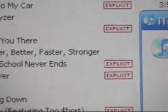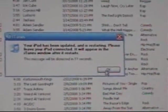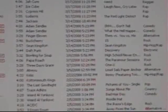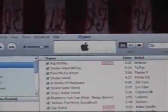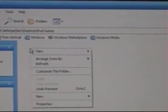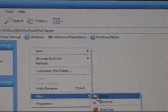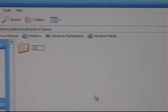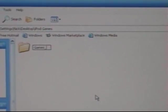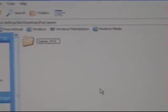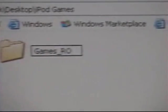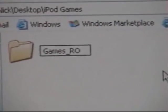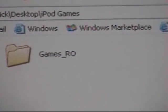iTunes will pop up whenever it's done, just click OK. Then open up your iPod Games folder and make a new folder called games underscore RO. Capital RO, capital G. Has to be like that, can't be any different. And then just close out of that.